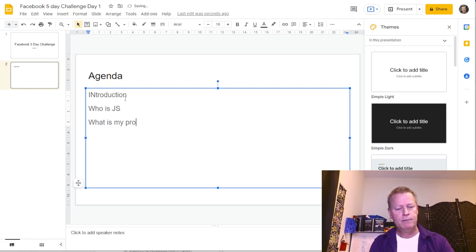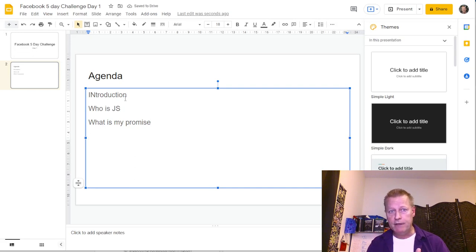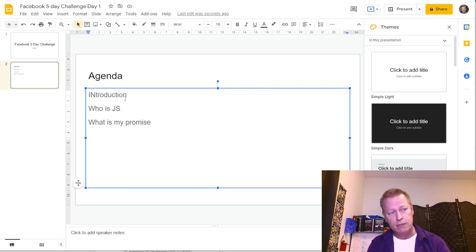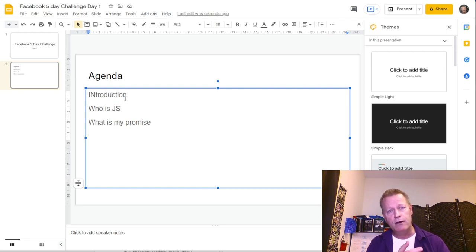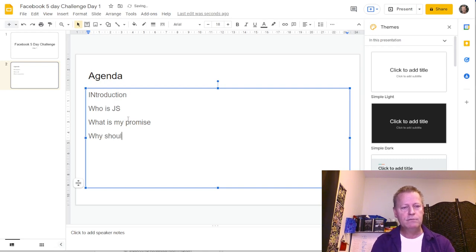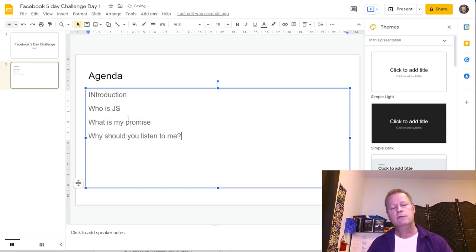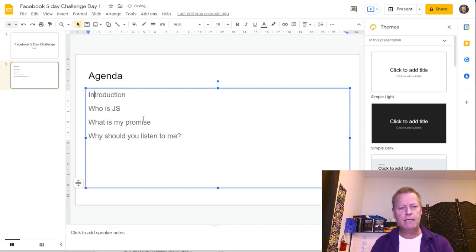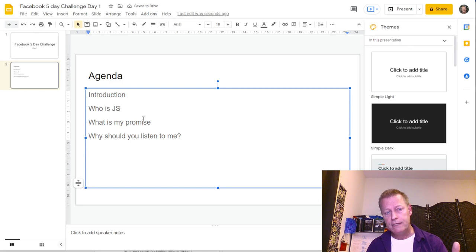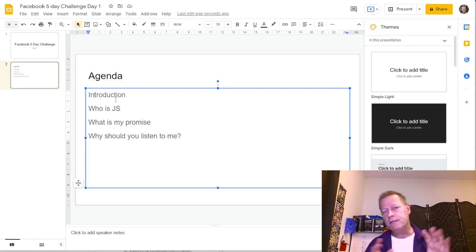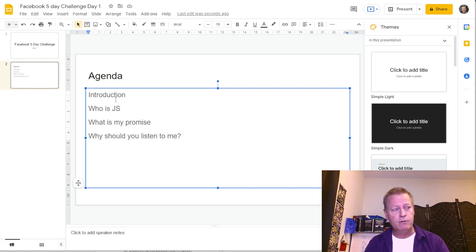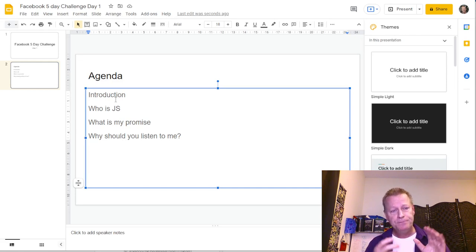The topics in your agenda are obviously dependent on what you're teaching, but I recommend having at least: an introduction, who you are, and your promise — basically why they should listen to you. The introduction covers what they're going to learn. These are things I learned from webinar courses, and no matter the presentation, you should cover the same basics because people want to know why they're there.